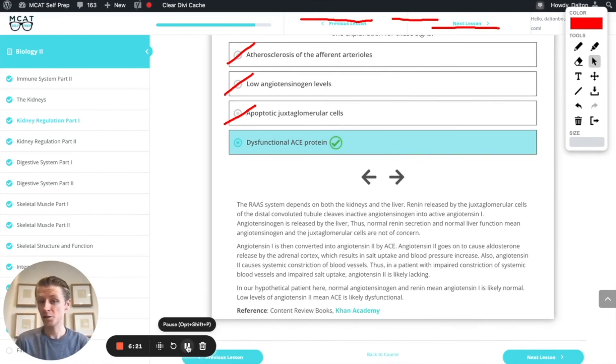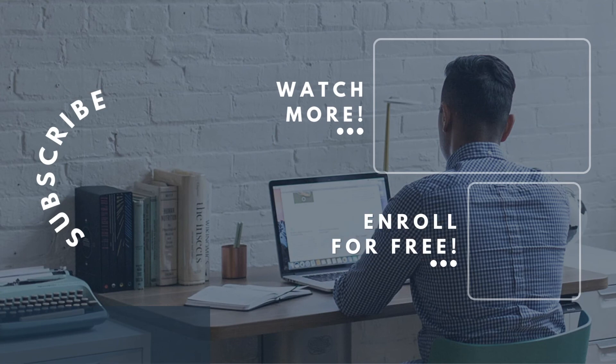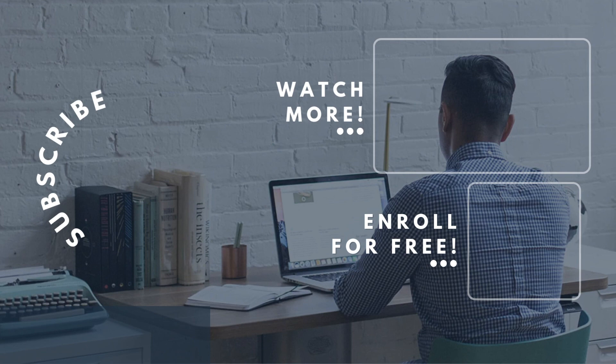For more MCAT questions of the day, be sure to subscribe to this YouTube channel and enroll in our free MCAT prep course found at MCATselfprep.com. If you'd really like to maximize your MCAT score, be sure to check out our elite tutoring services and request a free consultation with any of our available tutors. We'd love to chat with you about your situation and how you can maximize your MCAT score. We look forward to hearing from you and we'll see you next time.